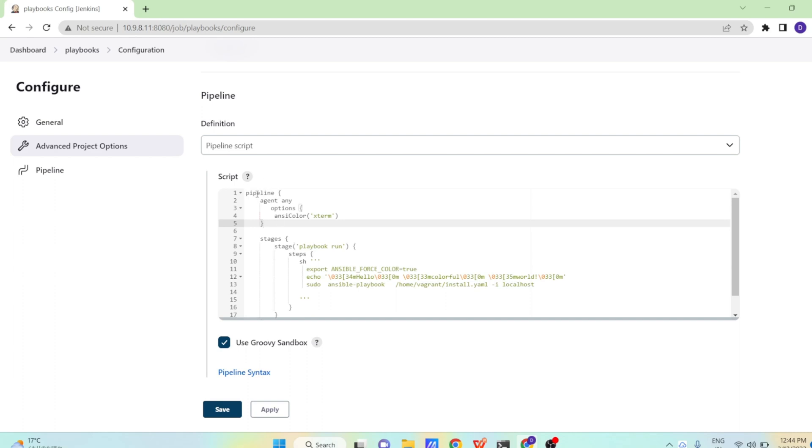So we are starting our pipeline code with pipeline keyword. By default, agent any. We are telling run it on any of the available agents.